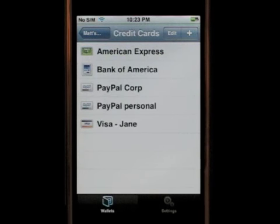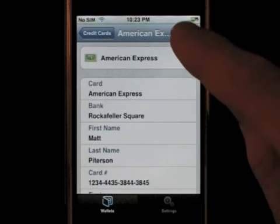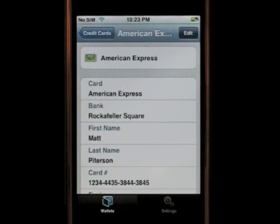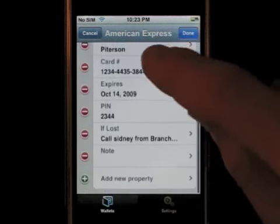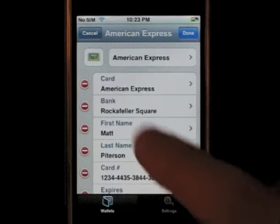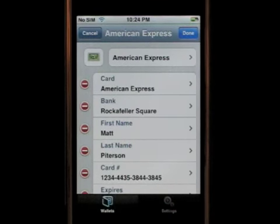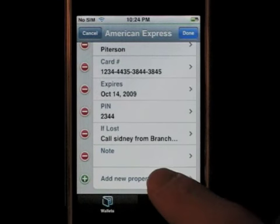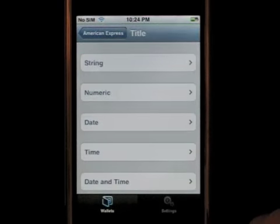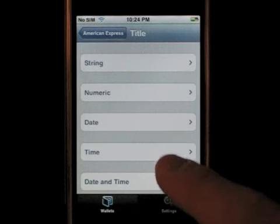If I want to edit an existing card, I click on it and then click edit. This will open all the fields that I can change within the card I chose — the icon, the title, and the different fields. Another option is adding new properties to the current card. Now you can see I have many different kinds of field types: string, numeric, date, and so forth.